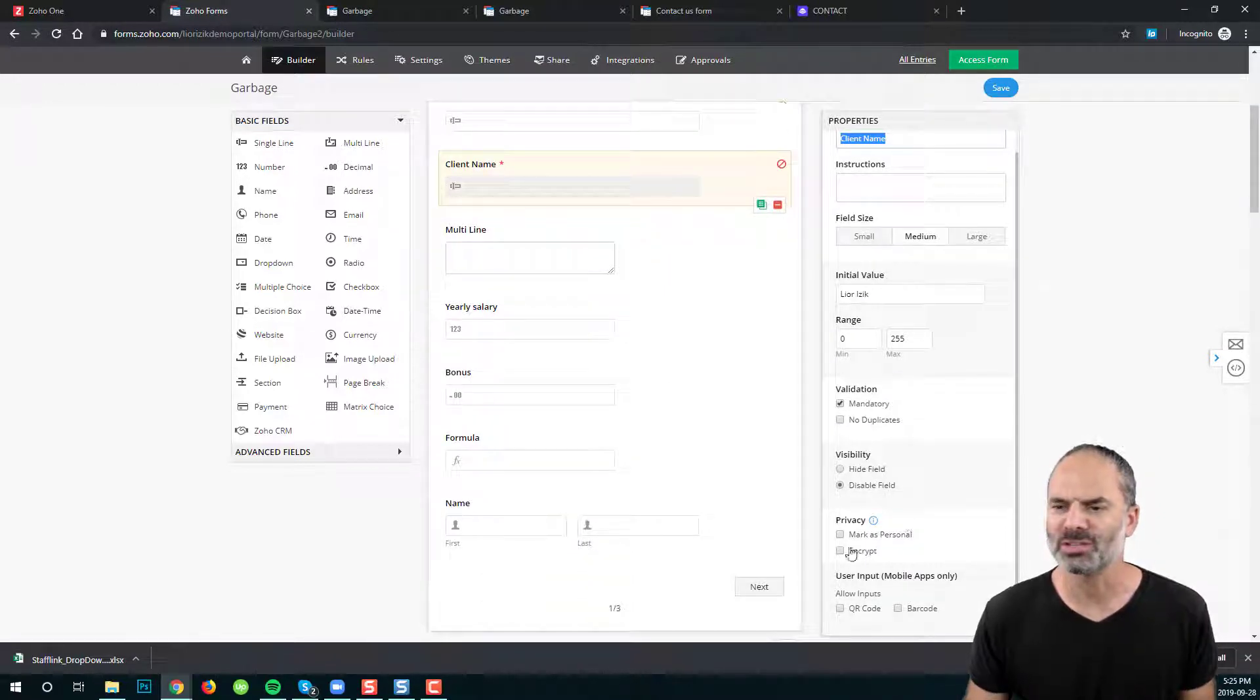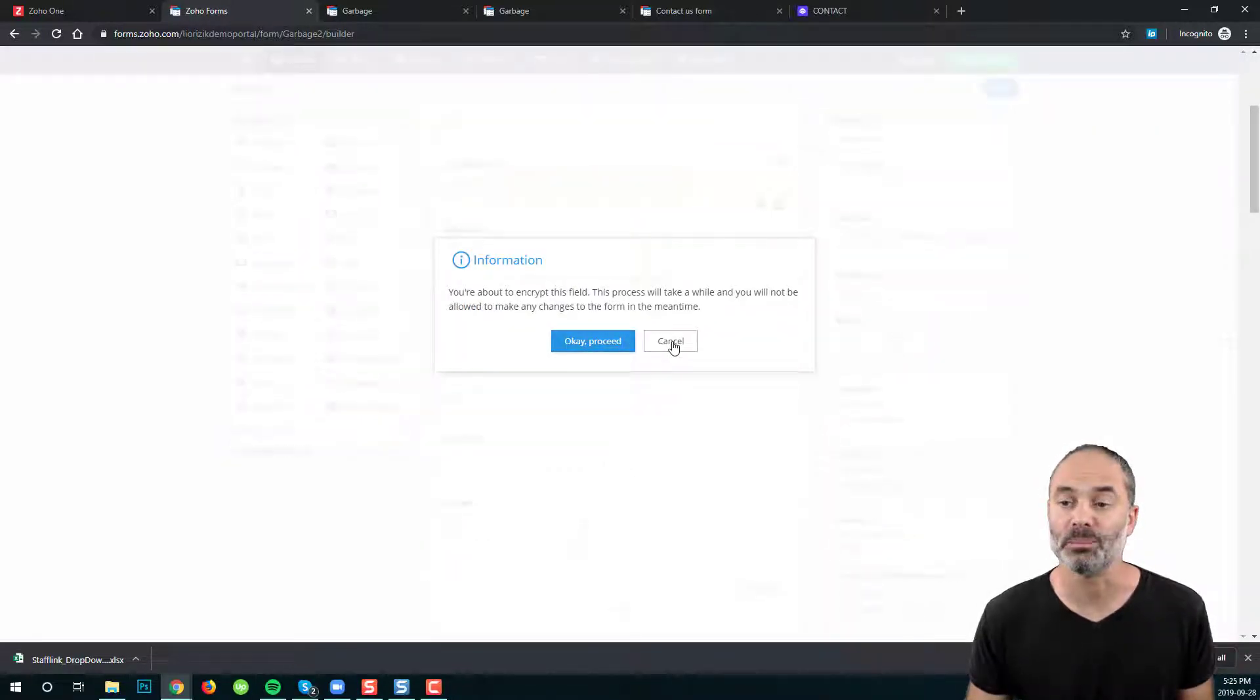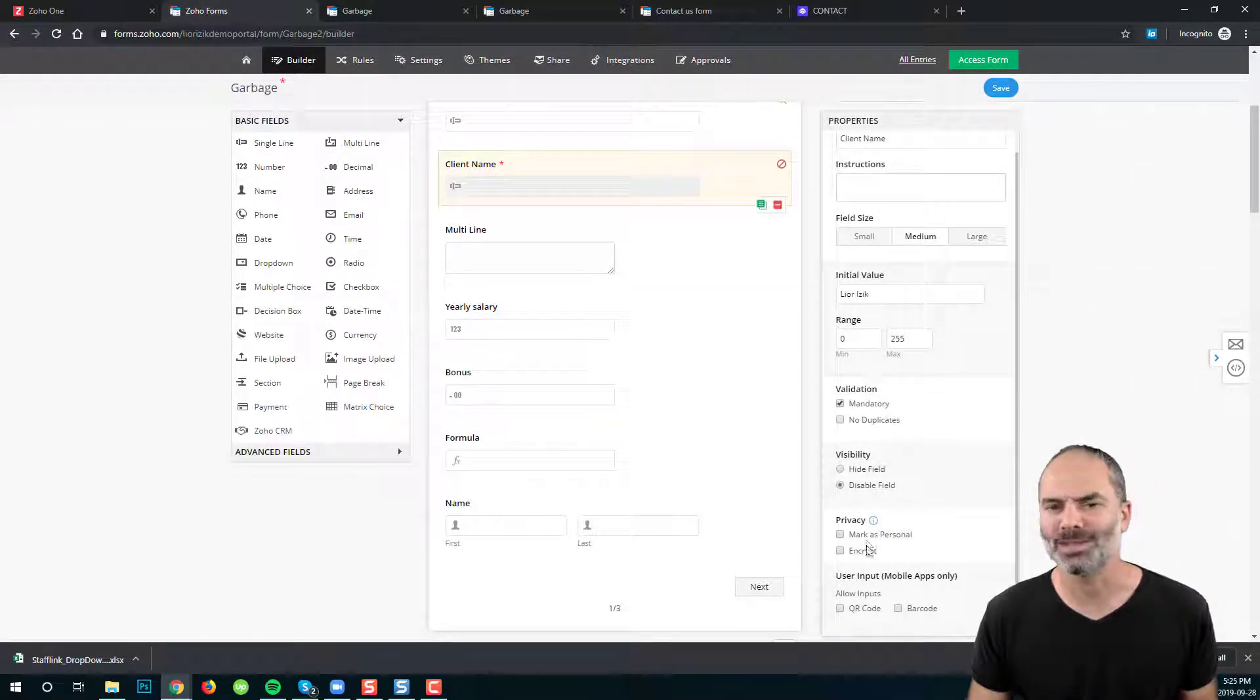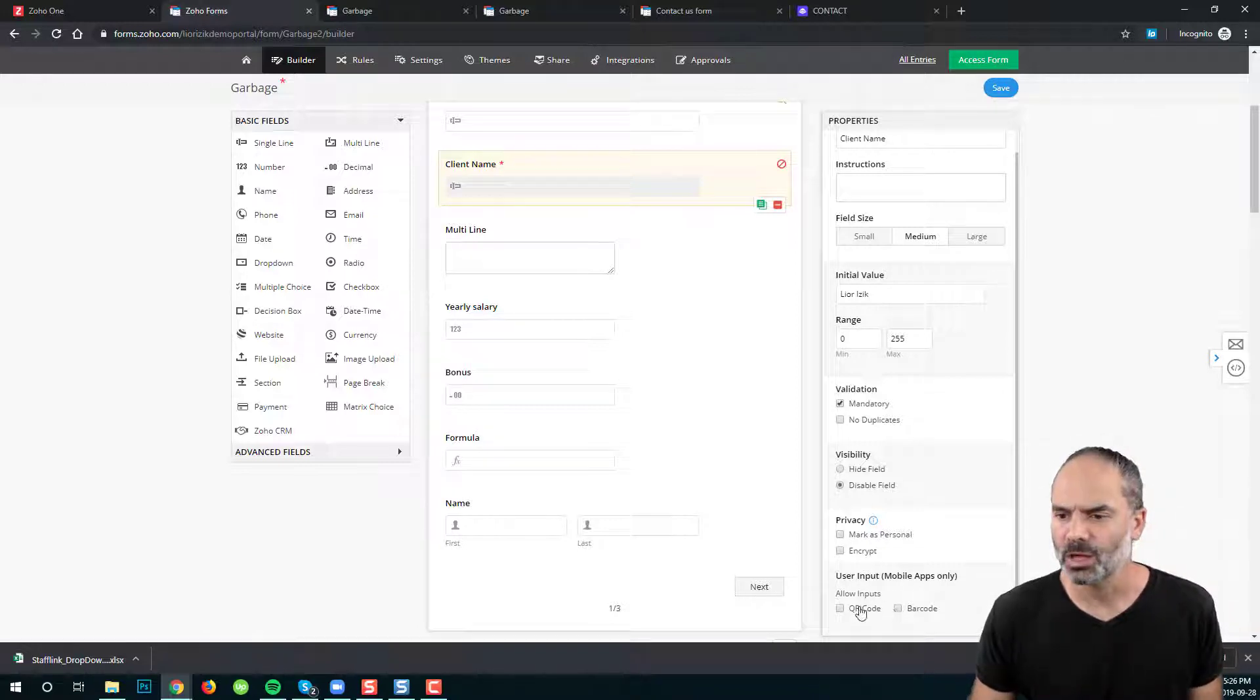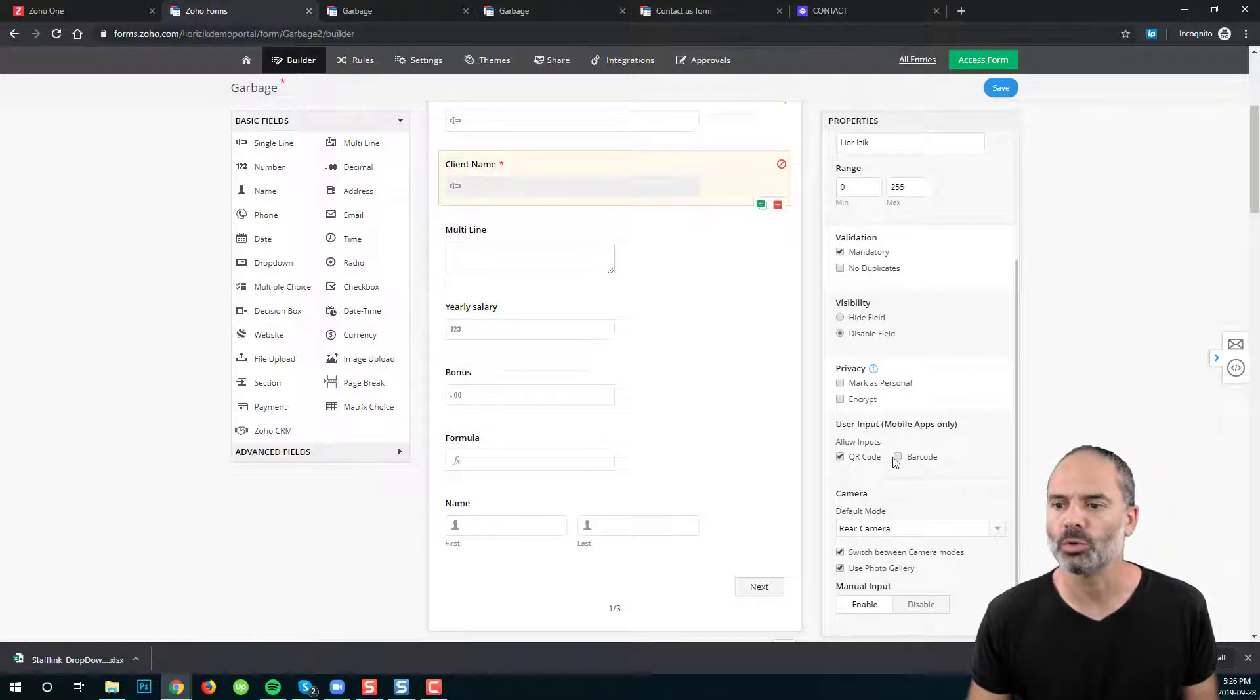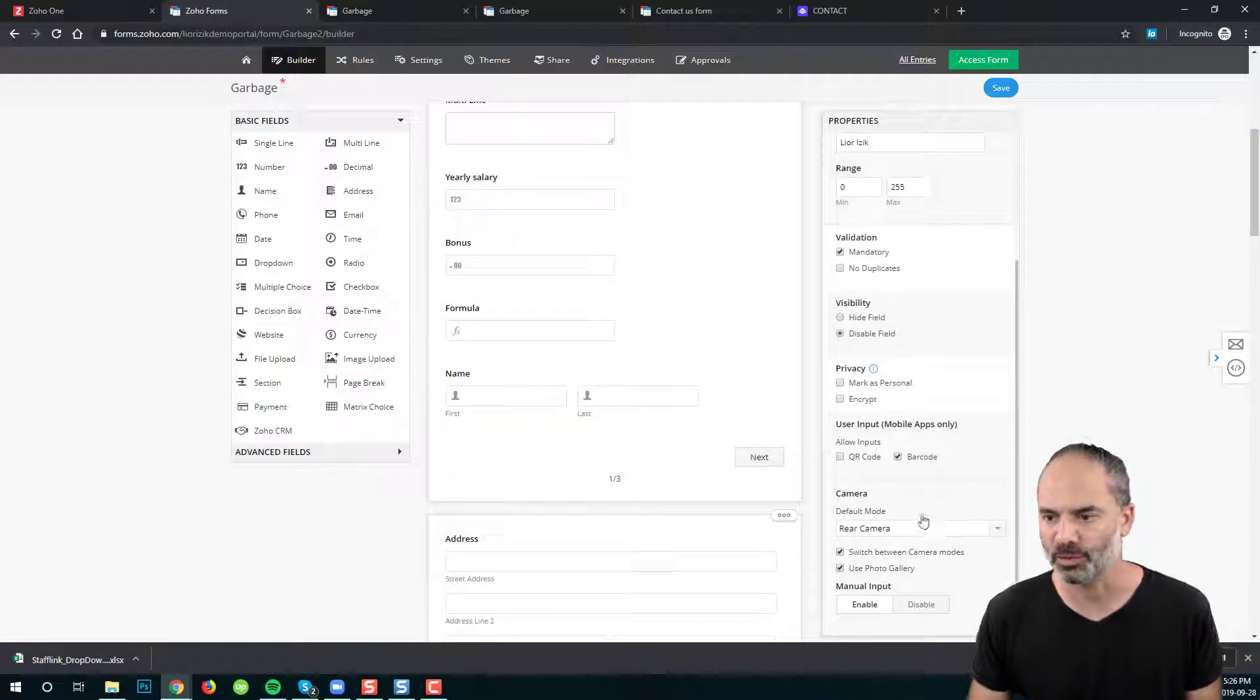Now you have here some privacy fields and you can encrypt the field when it's being stored or you can mark it as personal. You have different ways that you can play with it in terms of privacy. You can also input the information using barcode or using QR codes and that will be using the camera on your phone.